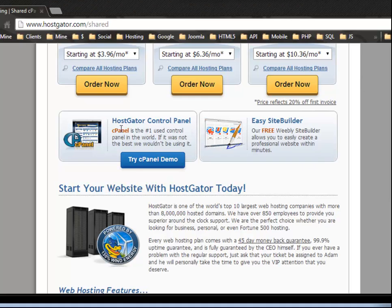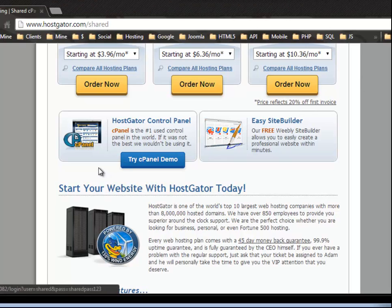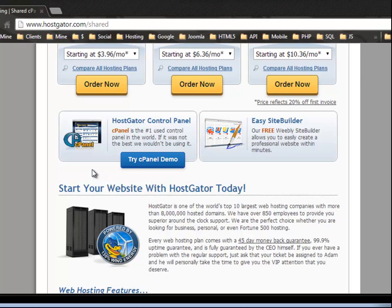All right. So HostGator control panel, they use cPanel, which is the number one used control panel in the world. And the only control panel that I like to deal with. It's really easy. It's reliable. You can actually try a demo.